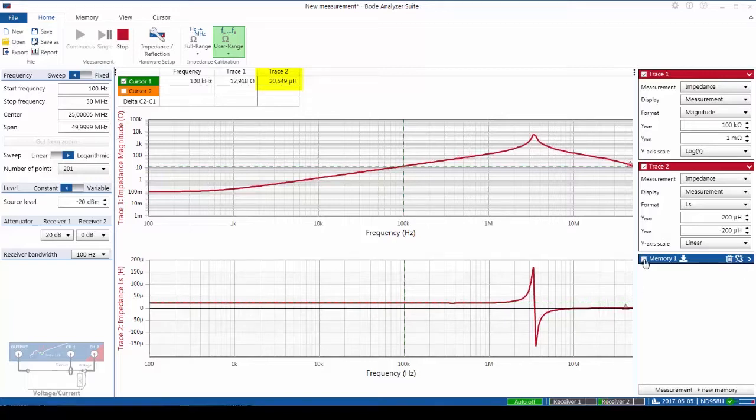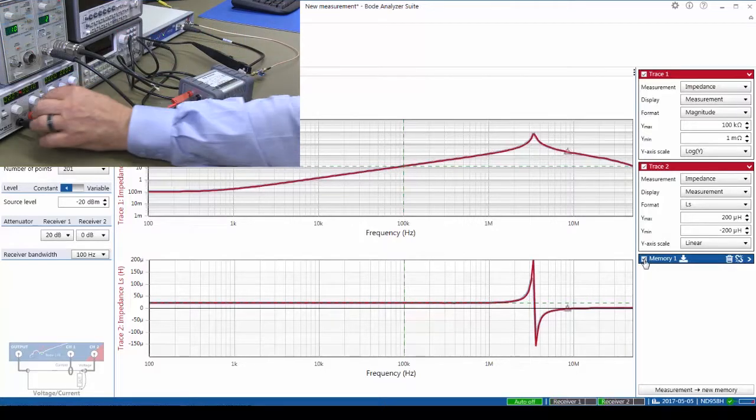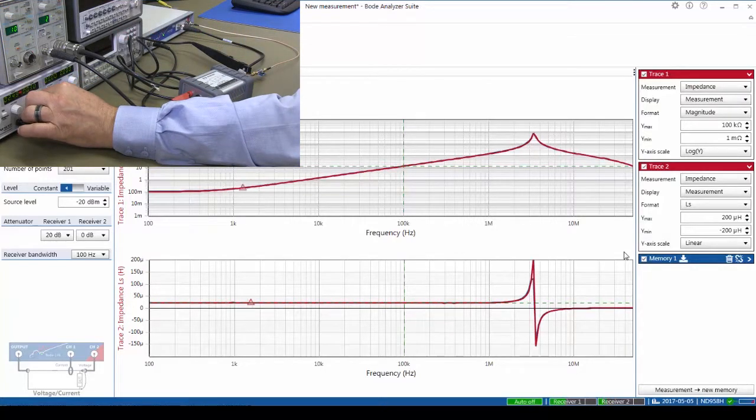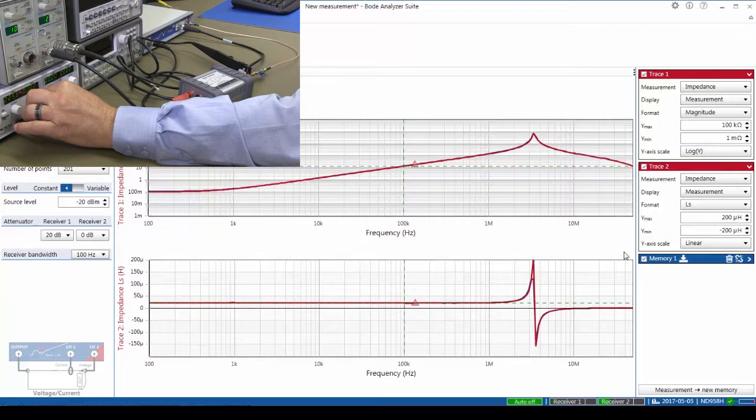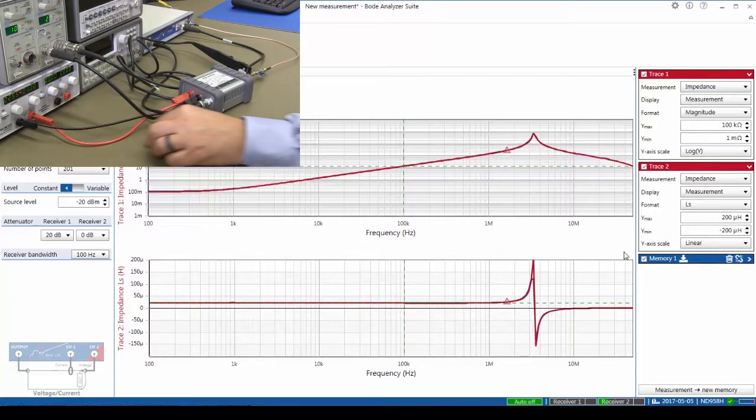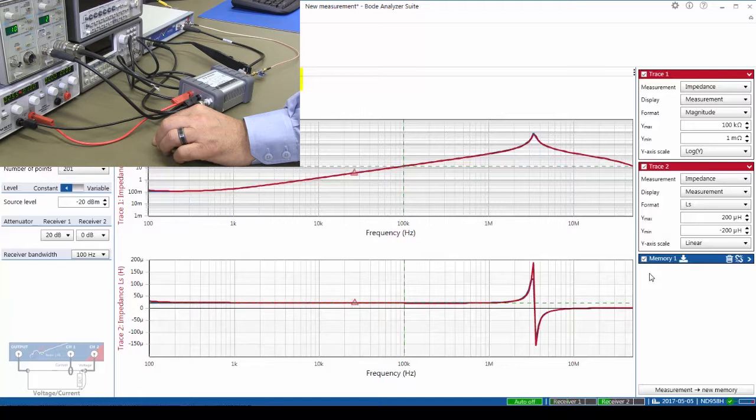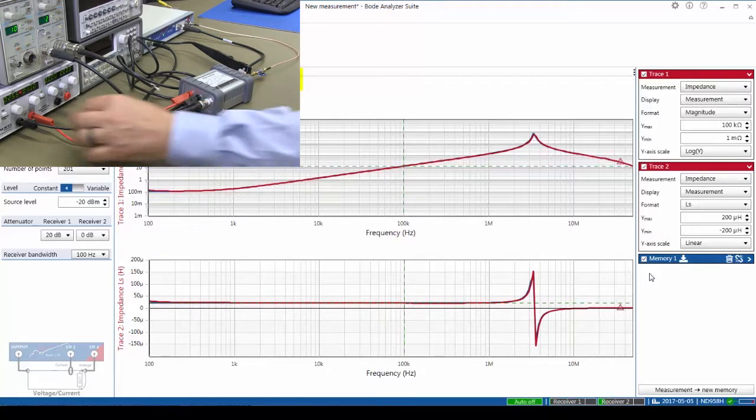We can go ahead and we can save that to memory and then we can start to increase the bias current. Increasing from 100 milliamps to approximately 1 amp, now we can see the inductance will reduce a little bit from 20 microhenries to 20.4.